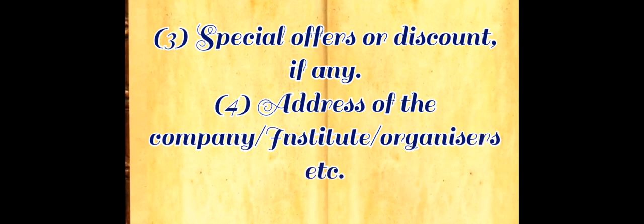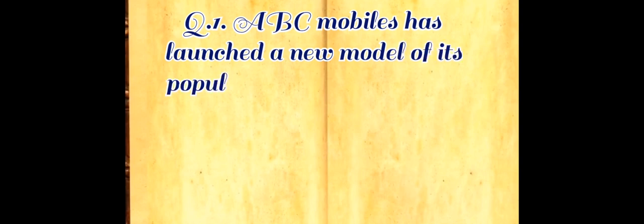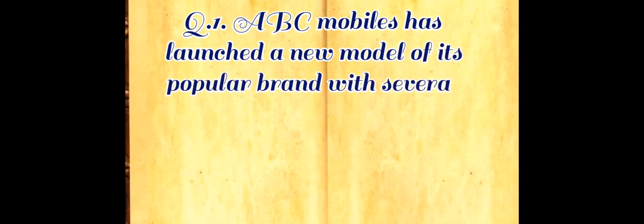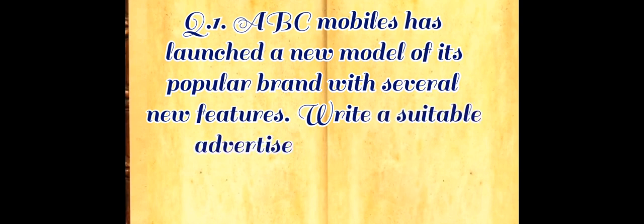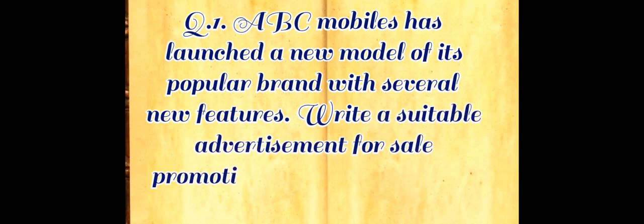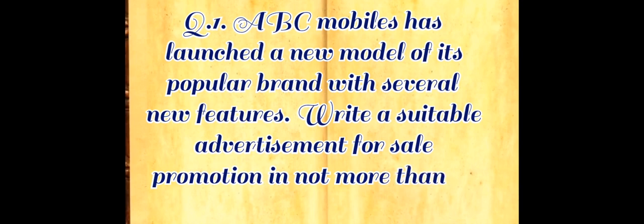Number four: address of company, institute or organizers, etc. Now let's see example question number one. ABC Mobiles has launched a new model of its popular brand with several new features. Write a suitable advertisement for sale promotion in not more than 50 words.